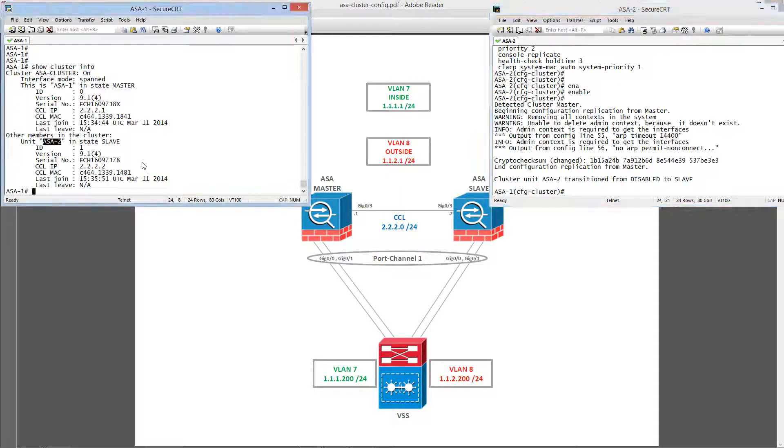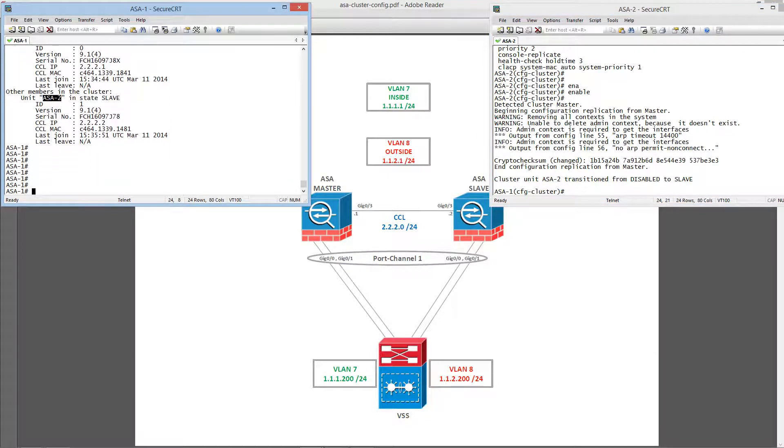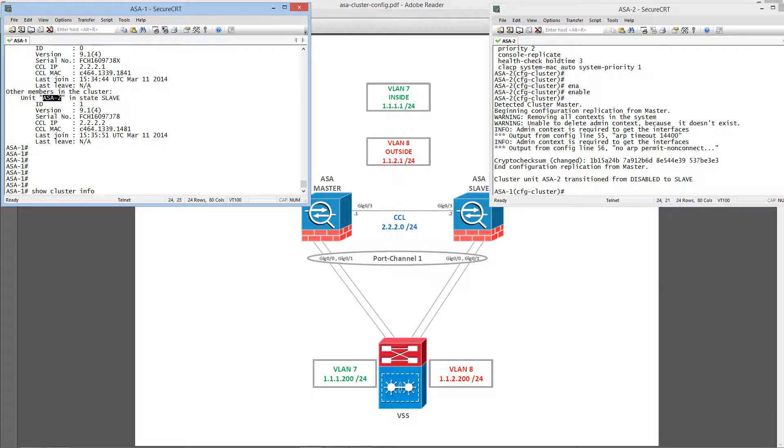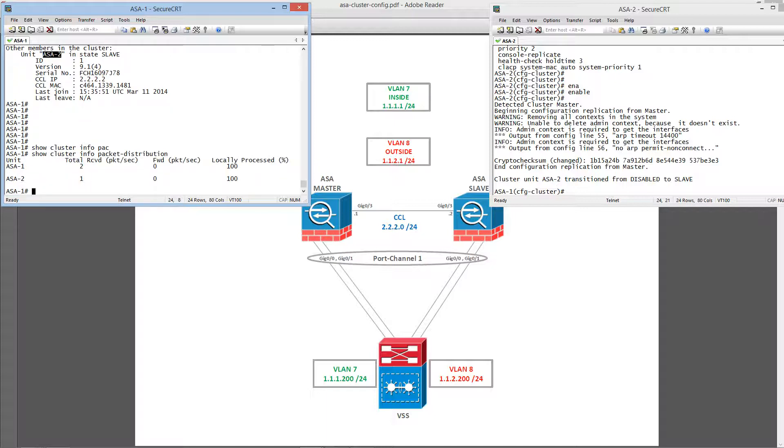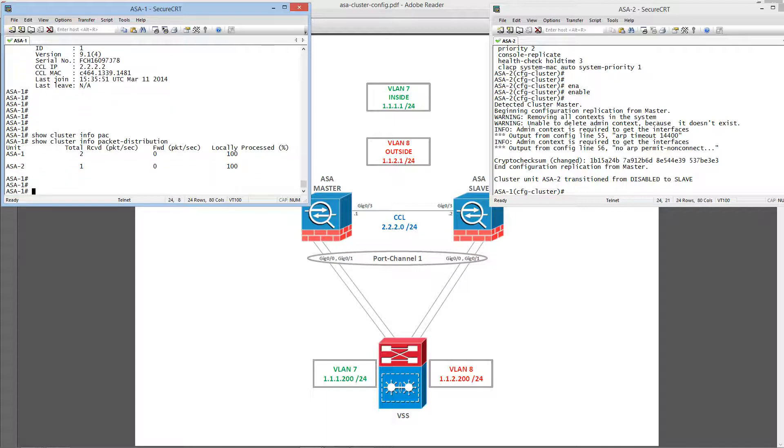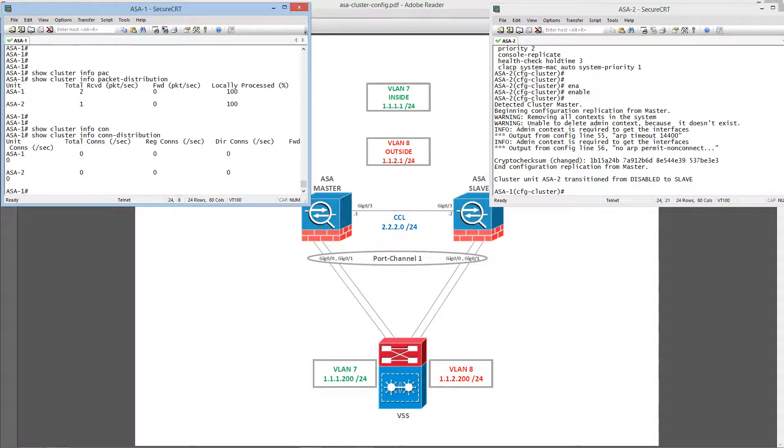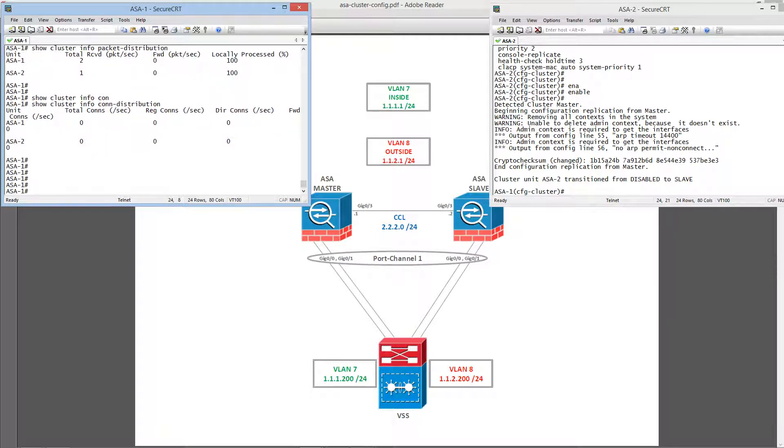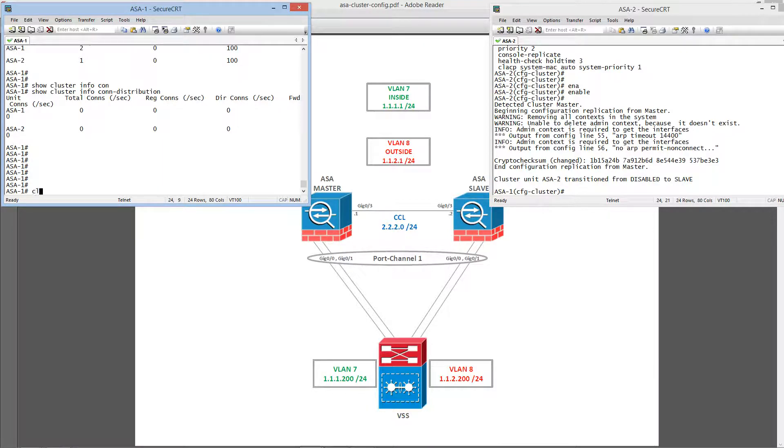And also we can issue some more information on packet distribution, connection tables, etc. Also, there's another option that you can execute commands cluster-wide using cluster exec.